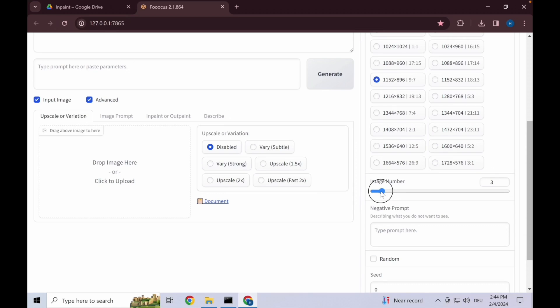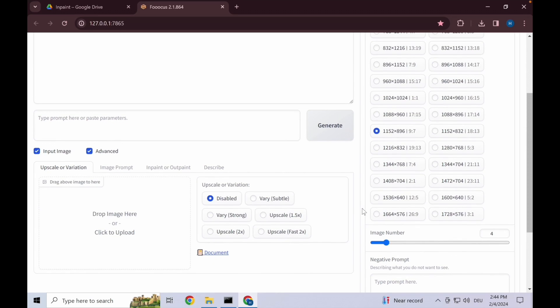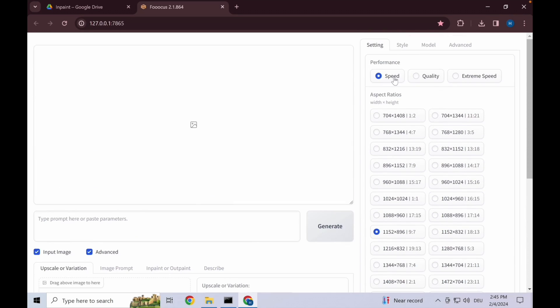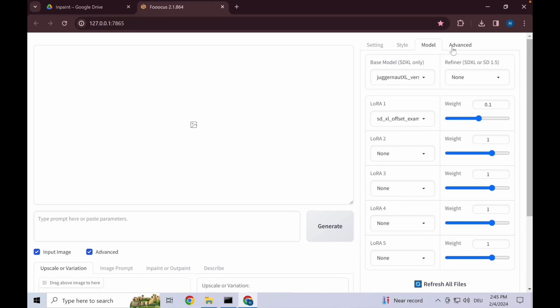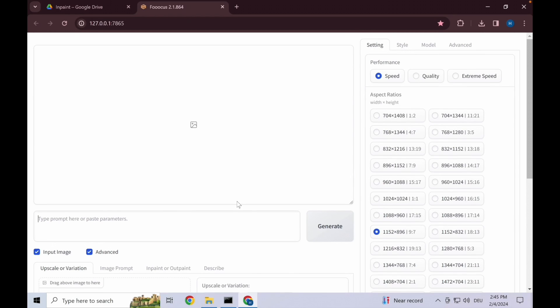You can play around with the image number that should be created. Usually I stay between two and four. You can see depending on your GPU how long it takes and go from there. We're working on speed performance here. The rest are just the general standard settings.